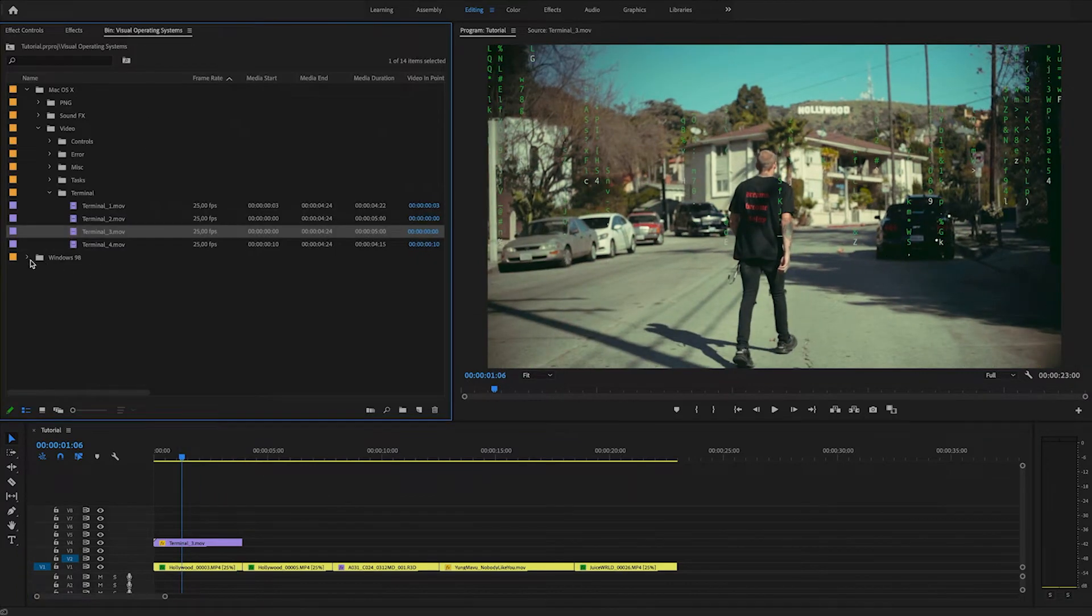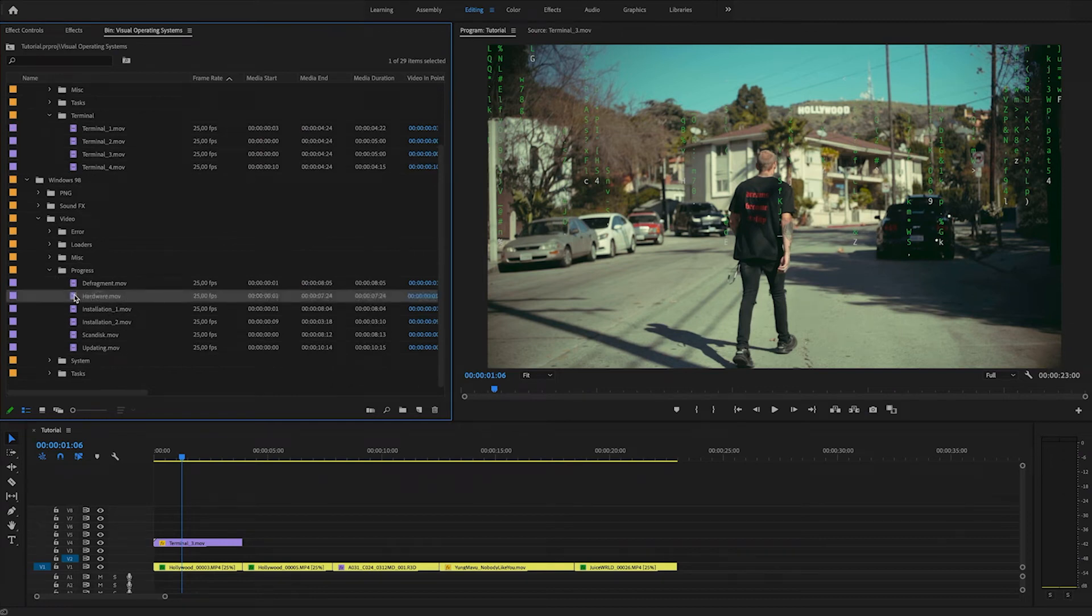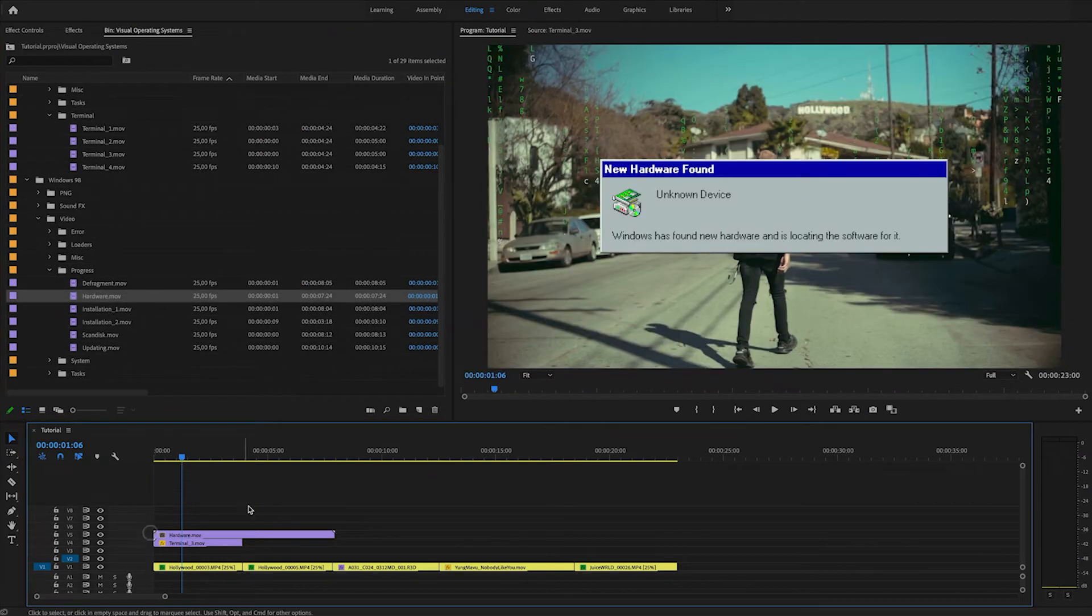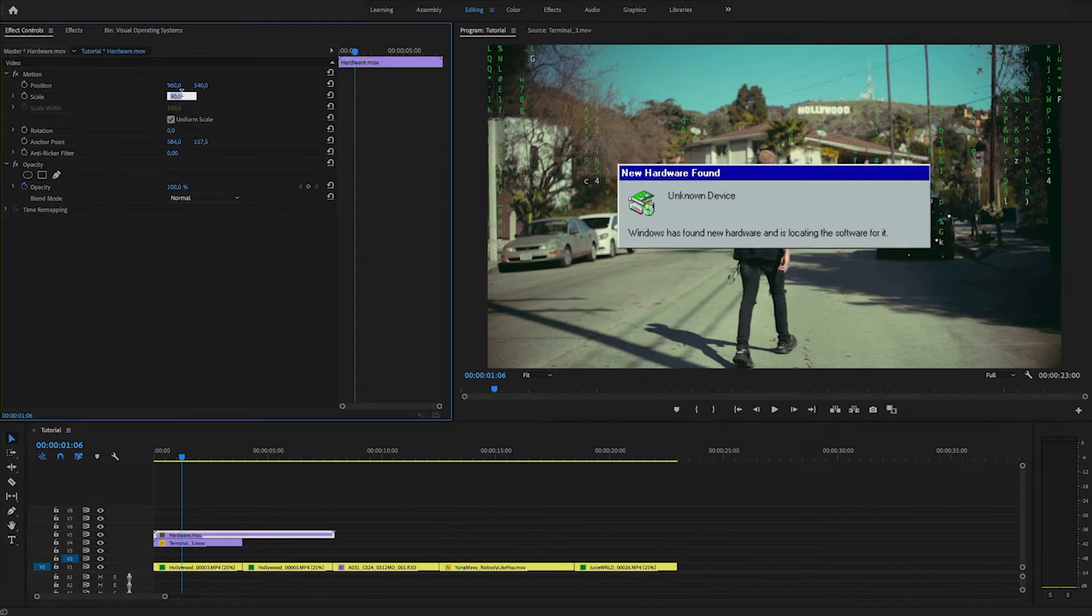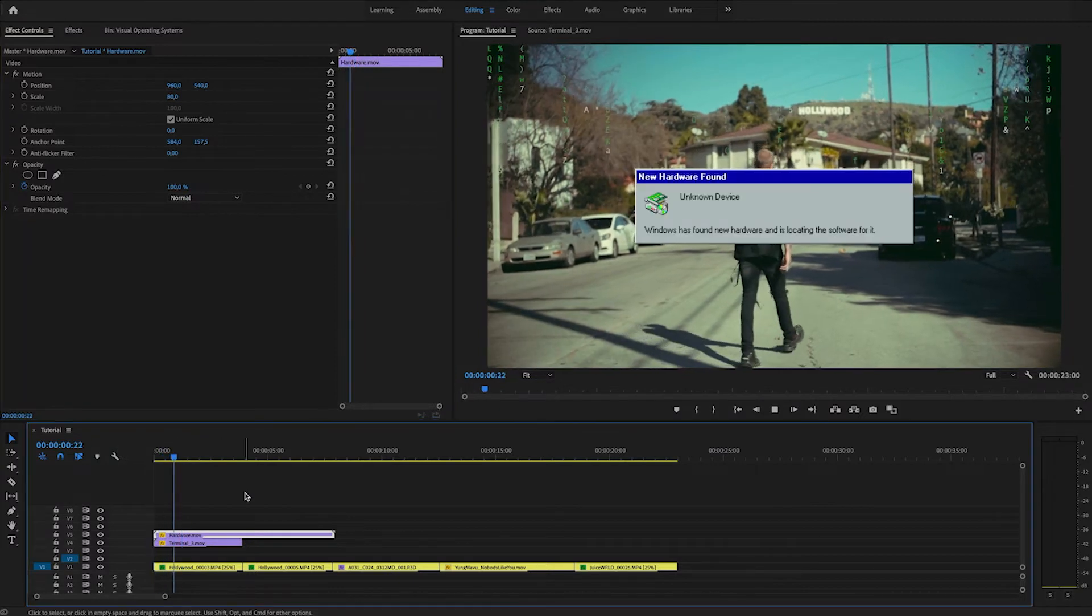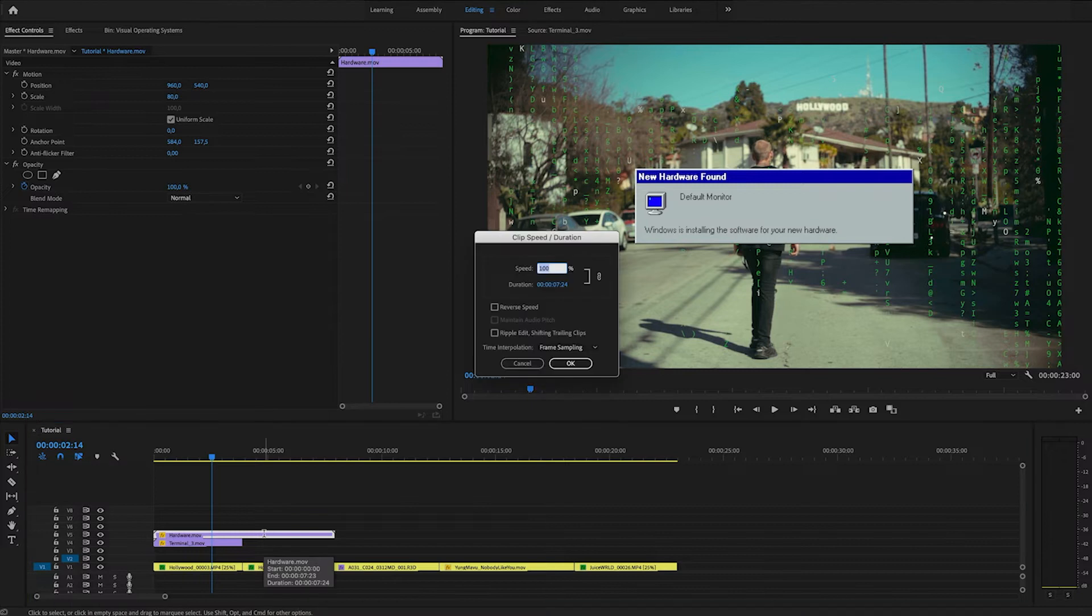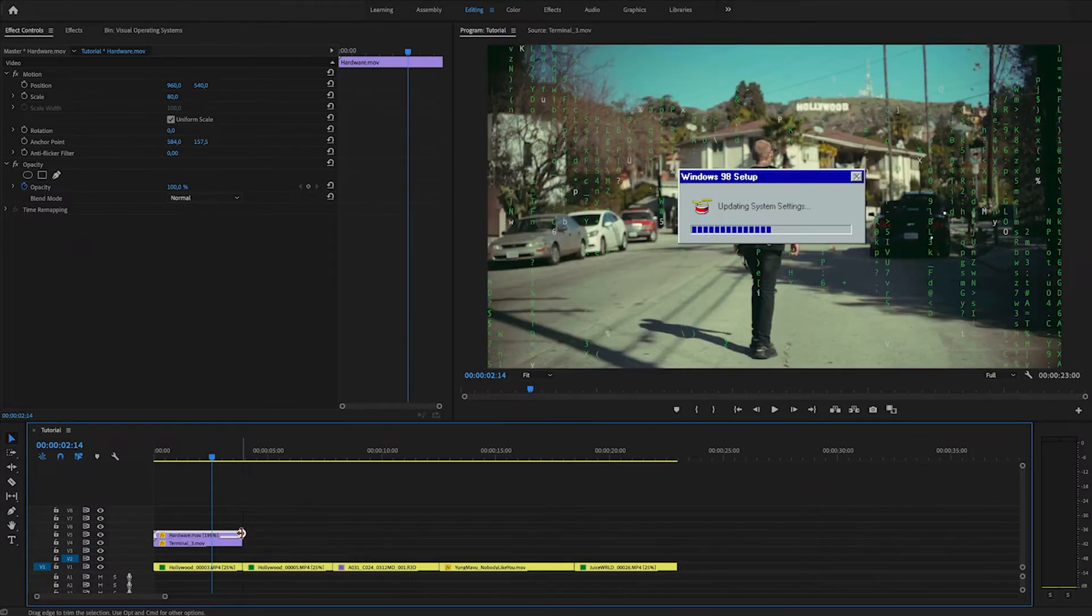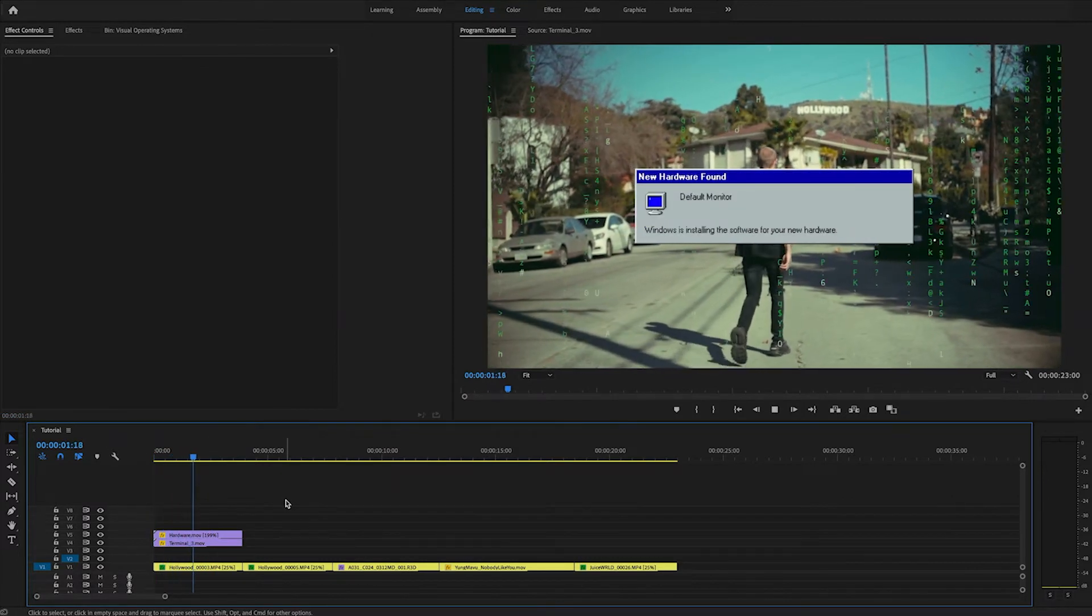So I'll go right into the Windows assets, and I will add the hardware asset. So I'll drag this right on top, maybe scale it down a little bit to 80%. Otherwise, it takes up most of the shot. Like this, it might be a little bit too slow. So I'm going to change the speed to 200%, change the length a little bit so it just covers the clip.